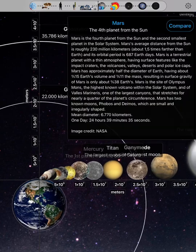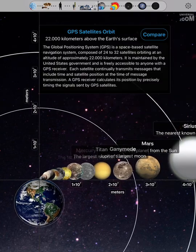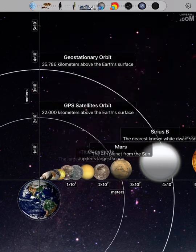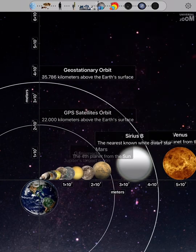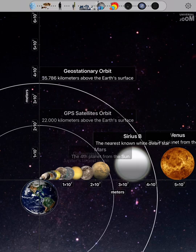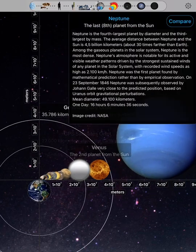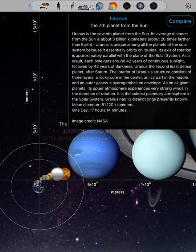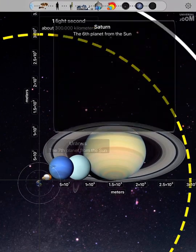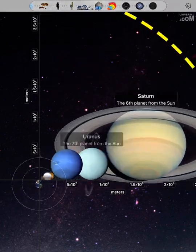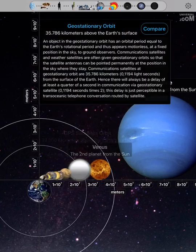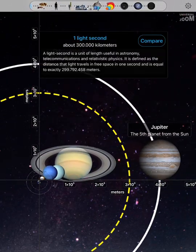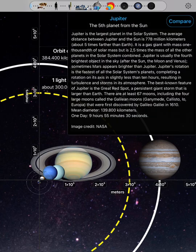GPS Satellites orbit. Mars. Sirius B. Venus. Neptune. Uranus. Saturn. Geostationary orbit. One light second. Jupiter.